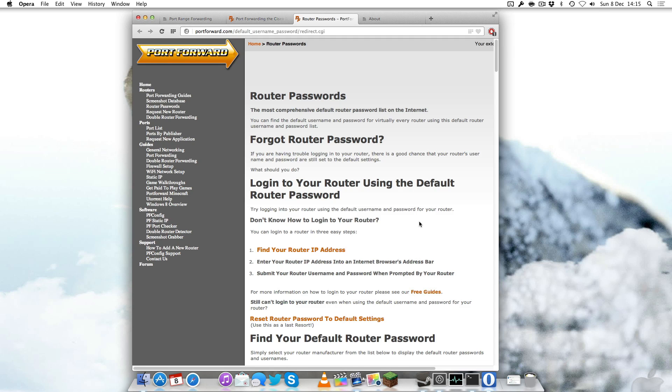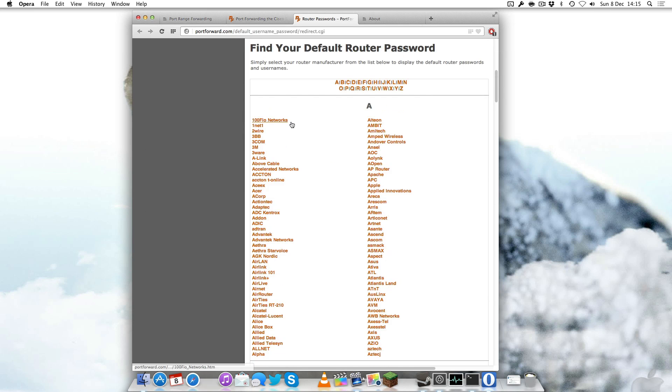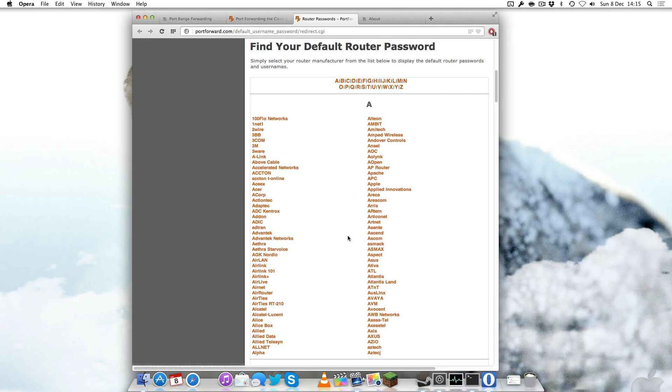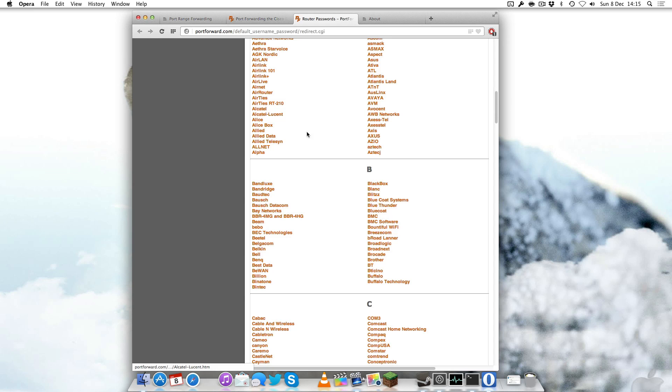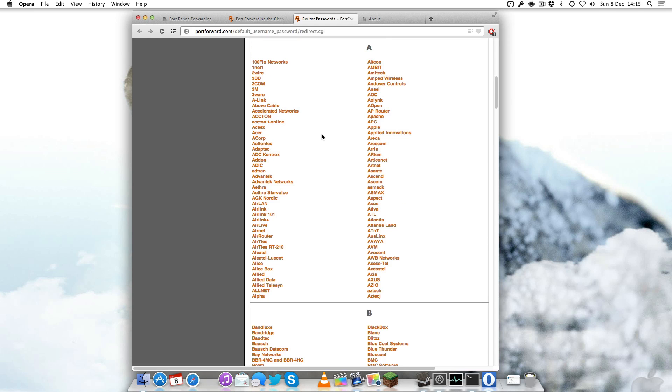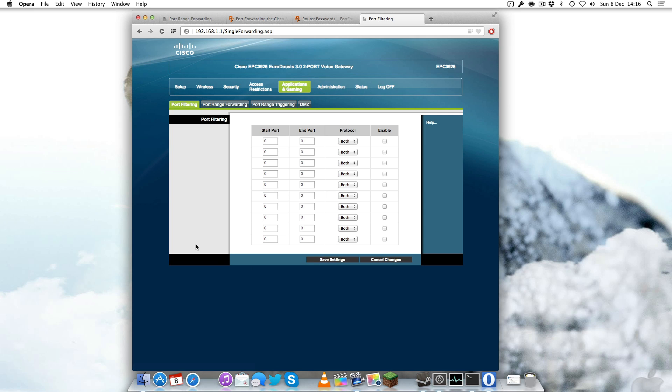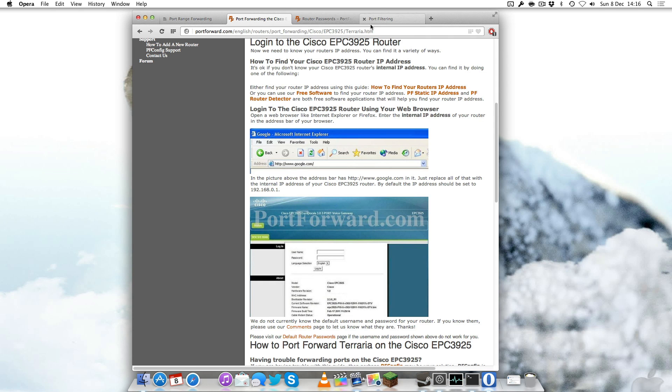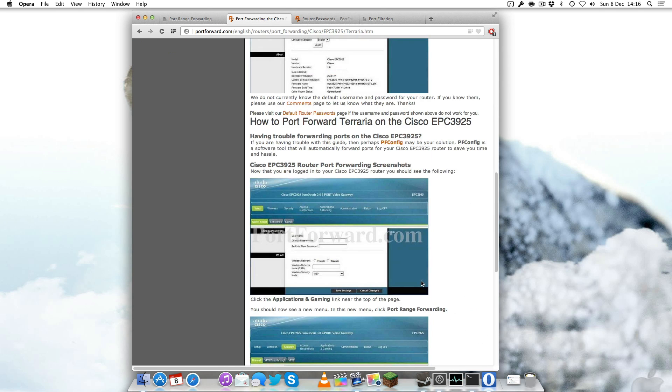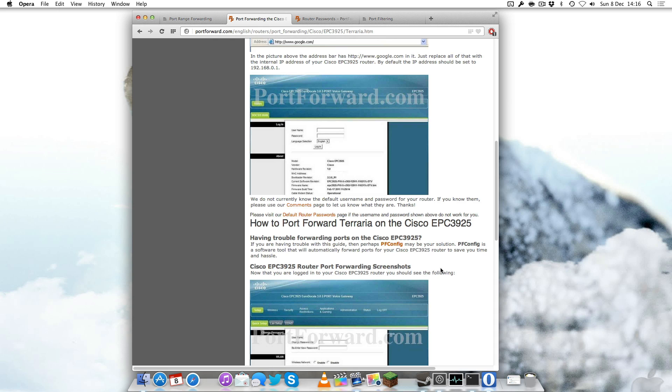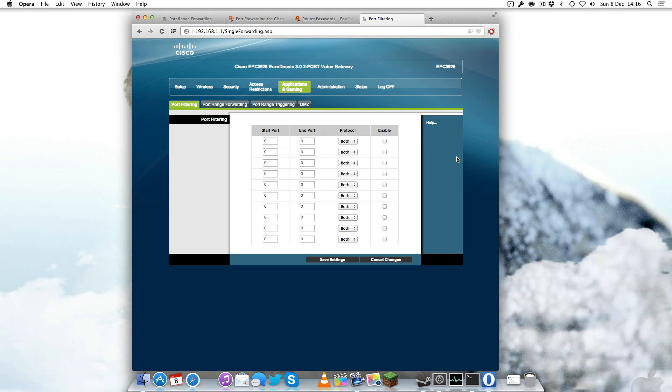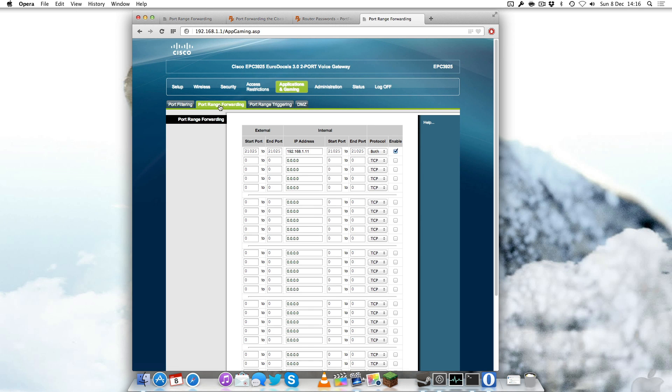You simply go to your router model name and it'll give you your default username and password. After you've logged in, it will look different but there should hopefully be an applications and gaming tab which will bring you to a similar menu. If you're having trouble, the port forwarding guide on portforward.com will show you how to do it for your specific router step by step.